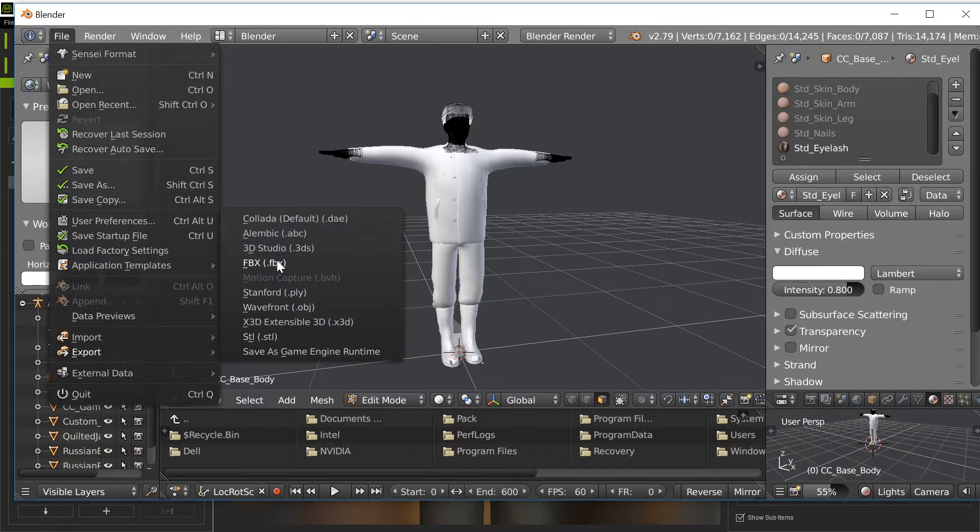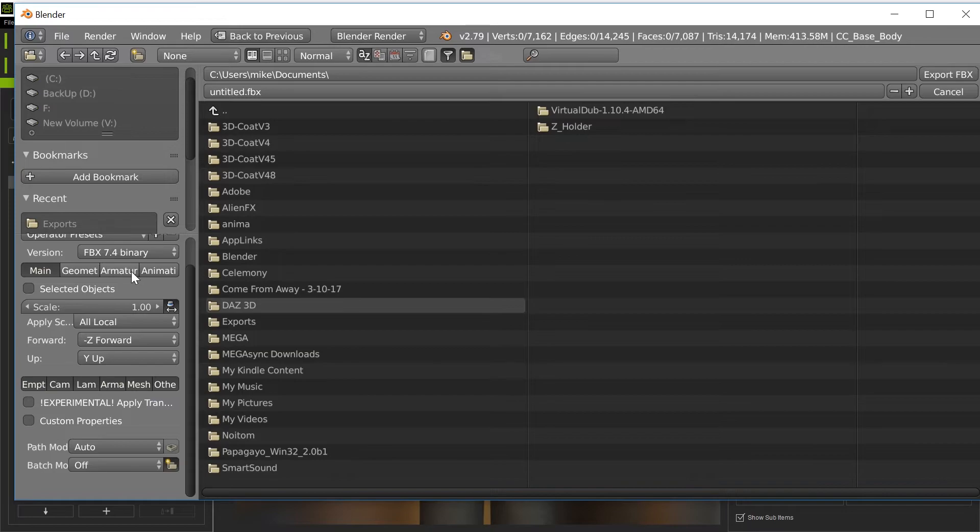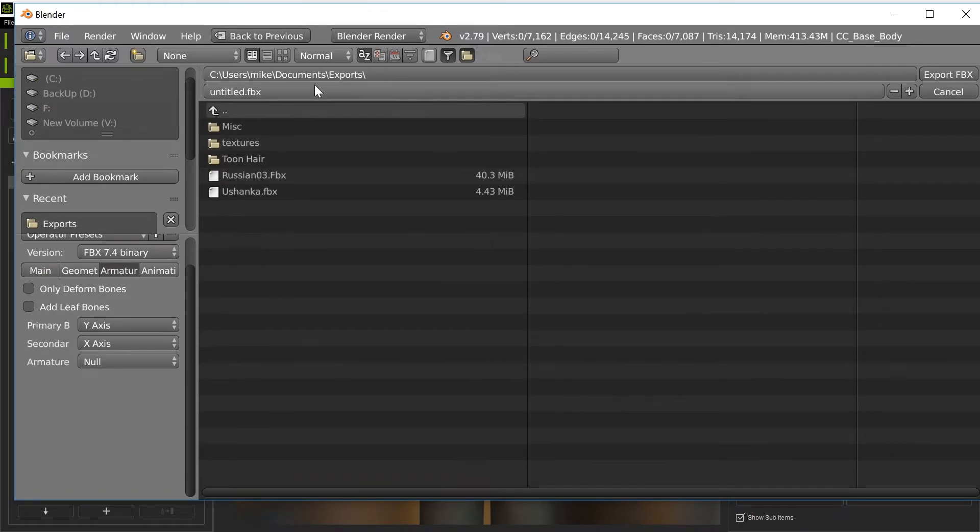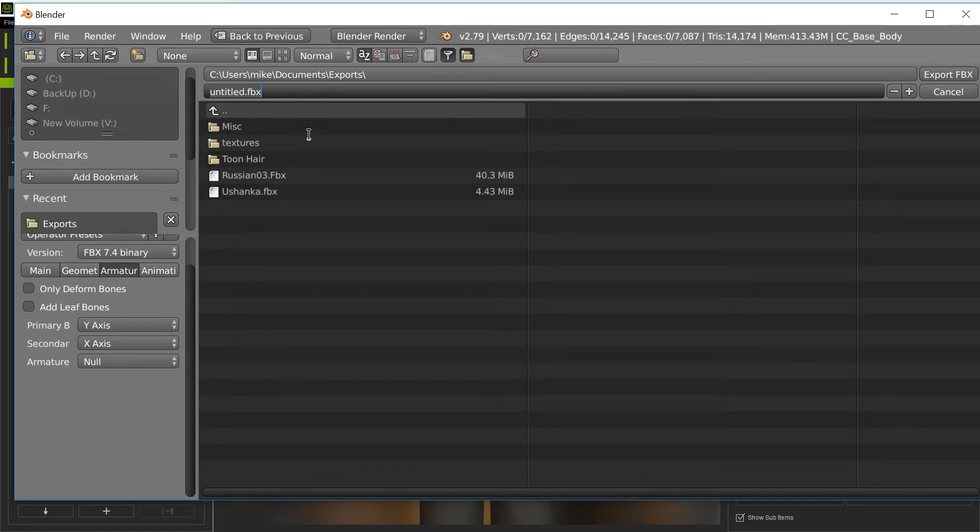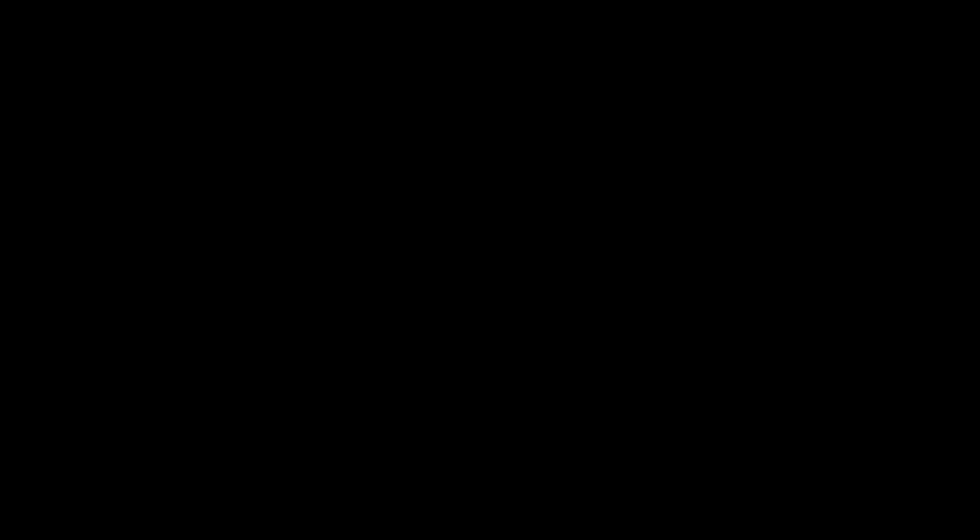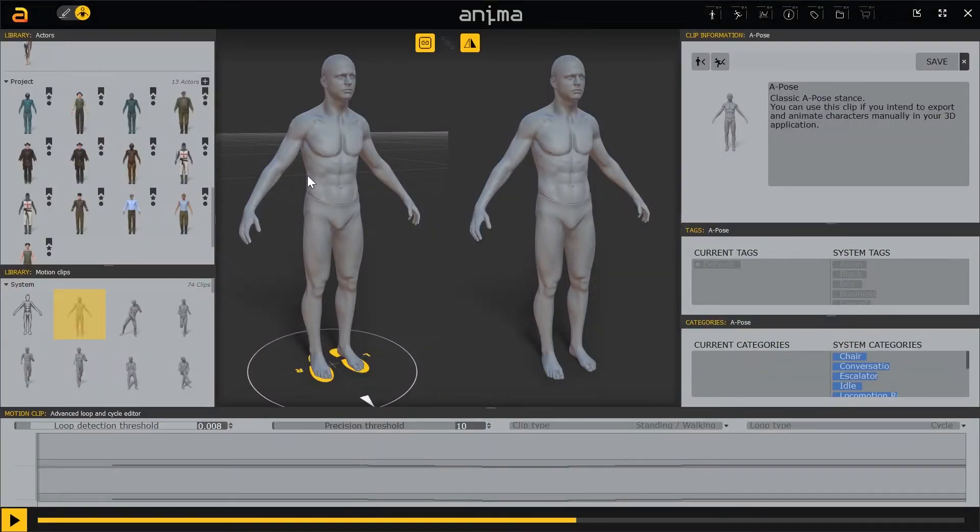Plus, we can go ahead and export as FBX. Same thing. We want to go into armatures and turn off the leaf bones. Don't ever want to add extra leaf bones there. I'm going to save this as Russian 3 again. Export. It shouldn't take very long to export it.